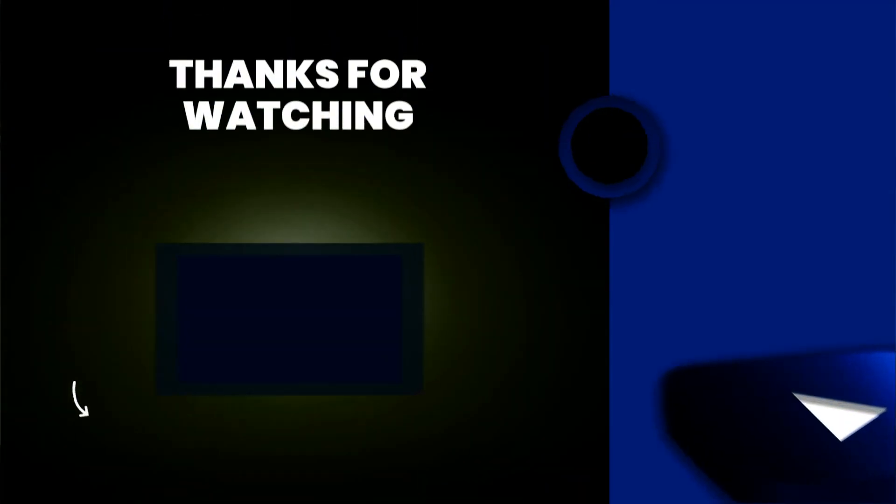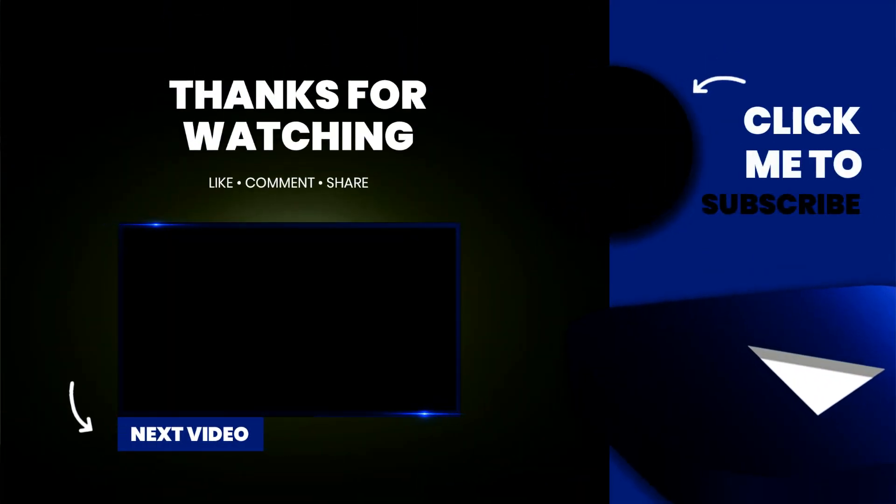I really hope you enjoyed this. If you did be sure to like and subscribe and don't forget to download that free cheat sheet so you can get up to speed on all Reason's wonderful devices. Oh and be sure to check out this next video because I really think you'll like it.